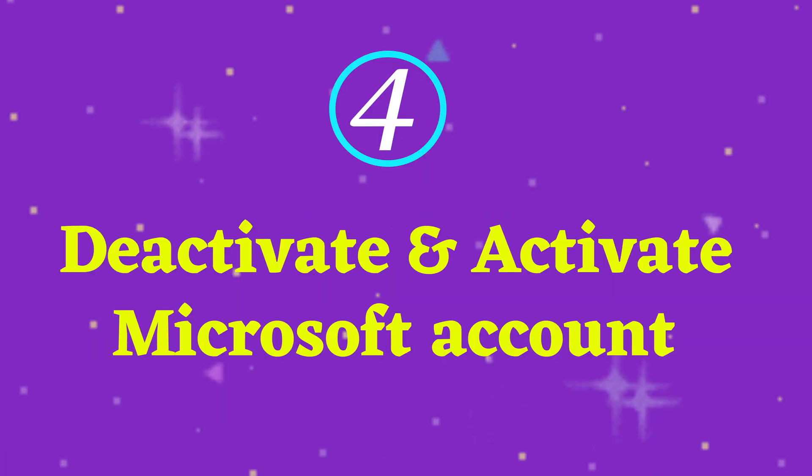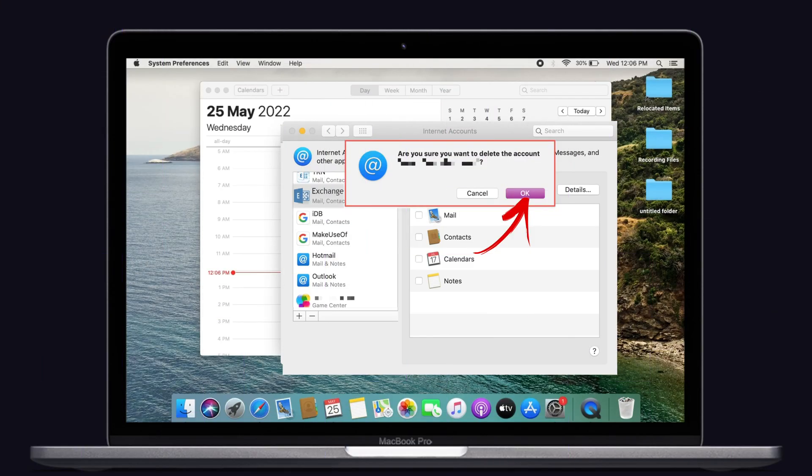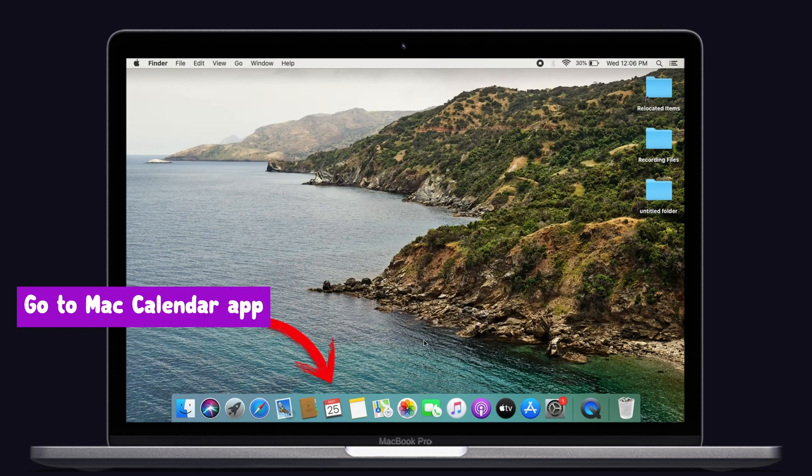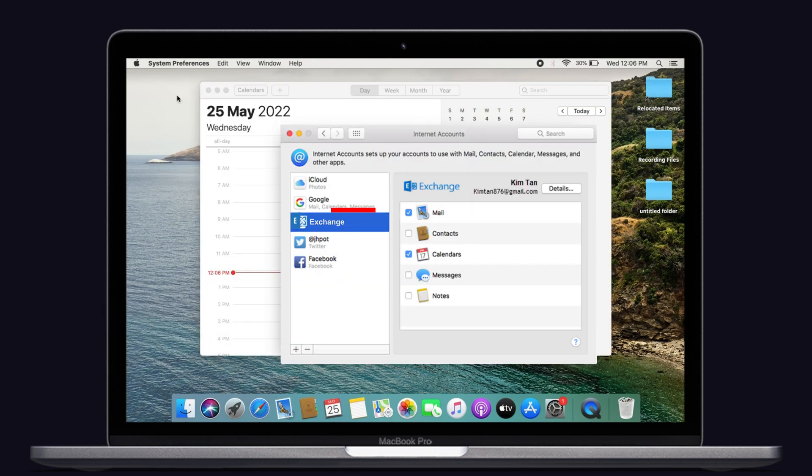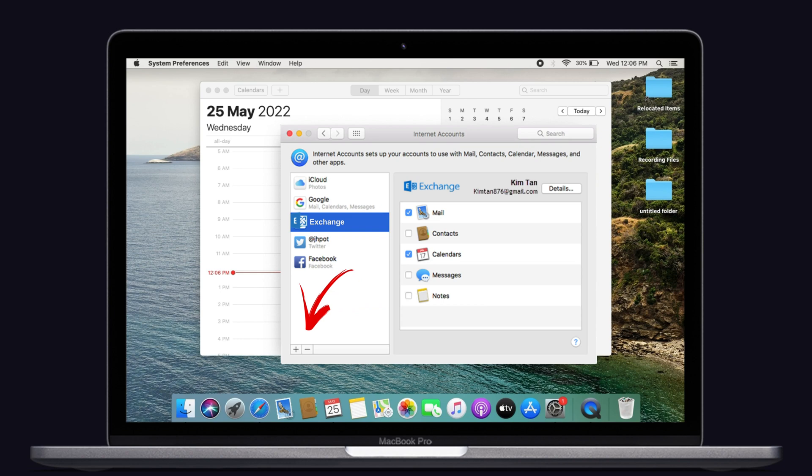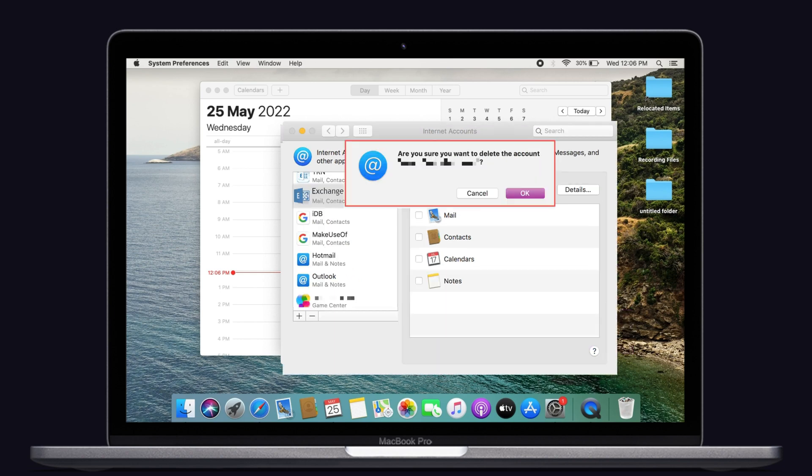The last one is deactivate and activate the Microsoft account. Removing and adding the accounts can also help with this problem. First we have to deactivate the Exchange calendar account. Go to Mac Calendar app on your Mac, then tap on the Accounts under the Calendar menu. Now tap on the Microsoft Exchange in the left side account list. After that, tap on the minus icon at the bottom of the screen. Here select the OK option. That's it.